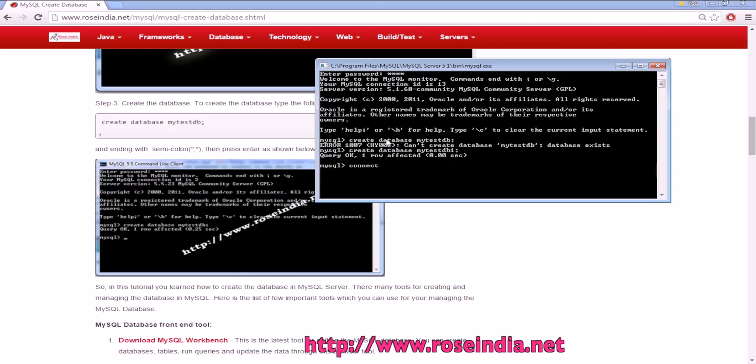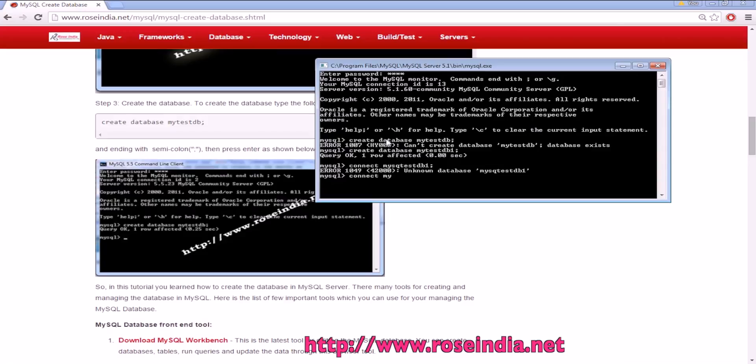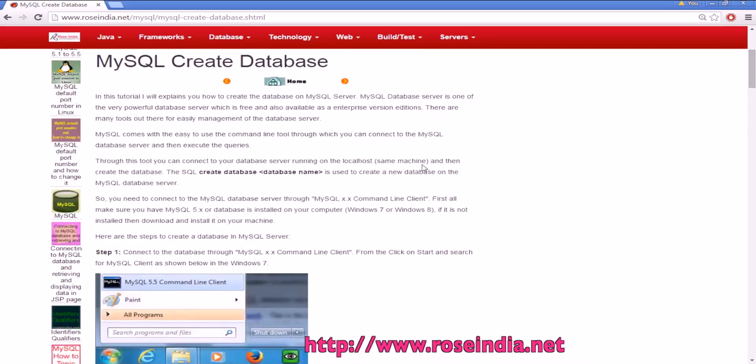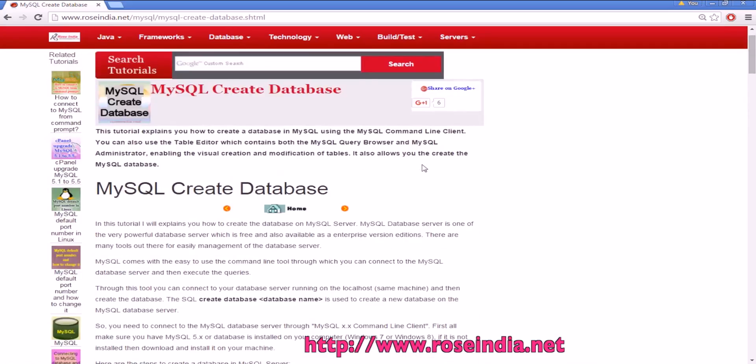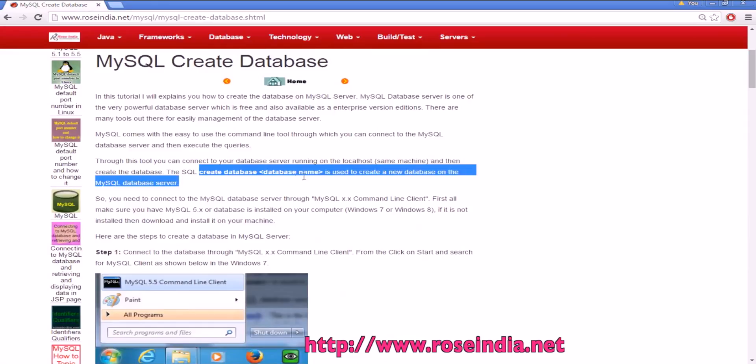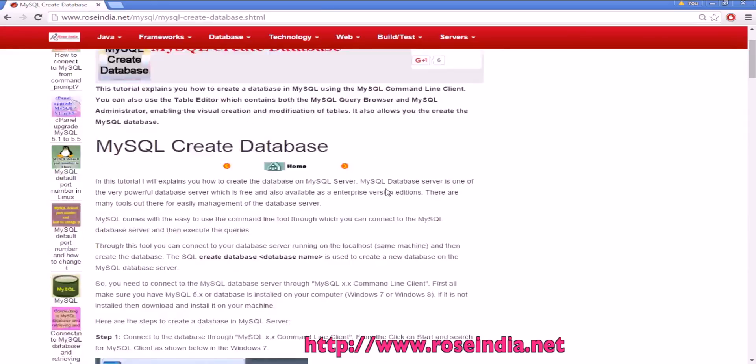In this short tutorial, you learned how to create a database in MySQL using the CREATE DATABASE and then the database name command. Thanks for watching the video.